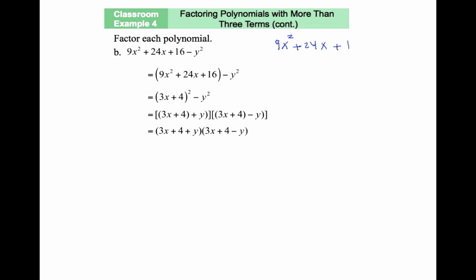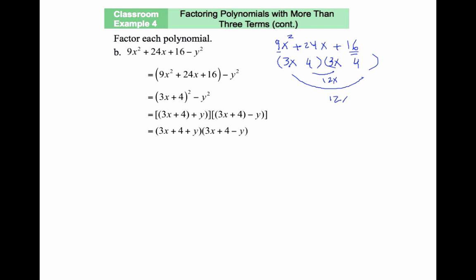I'm going to factor 9x squared plus 24x plus 16 using trial and error. For 9x squared, the first terms would be 3x and 3x. For 16, if this is a perfect square, it would be 4 and 4. I can verify: 3x times 4 gives 12x, and we'd have 12x plus 12x equals 24x — exactly what we need. So this is a perfect square: 3x plus 4, quantity squared. The first three terms result in a perfect square.